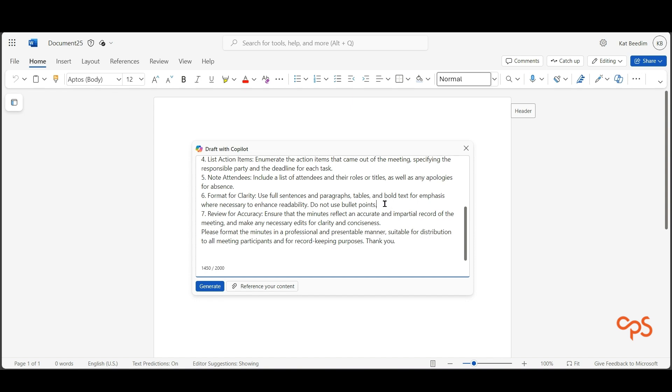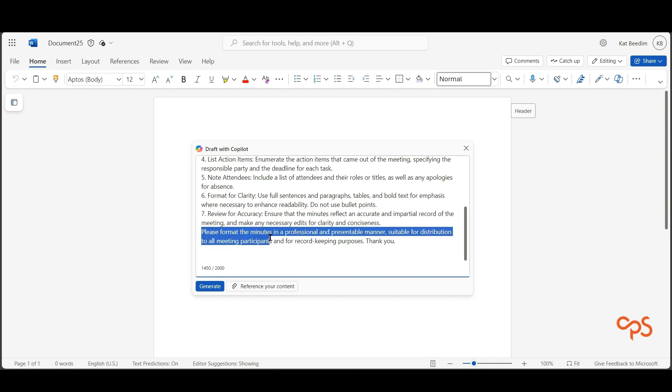I then ask Co-pilot to format the minutes so we can send them to the participants for record keeping purposes. I've told Co-pilot who's going to be reading this document, so I've given it a little bit of context and who the audience is.